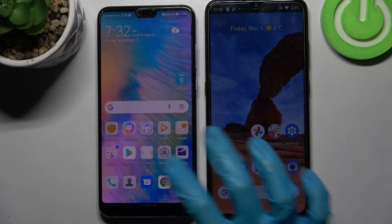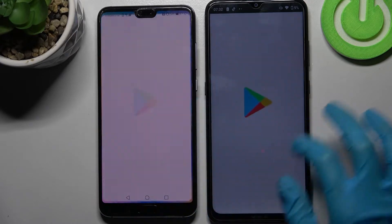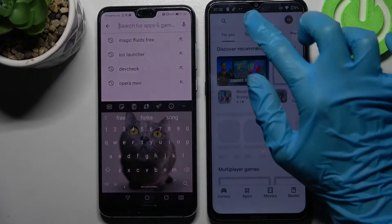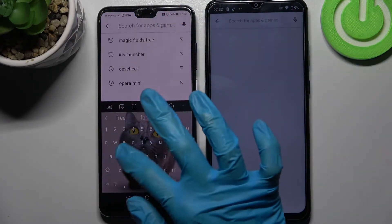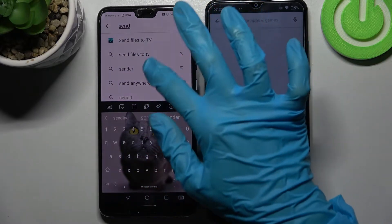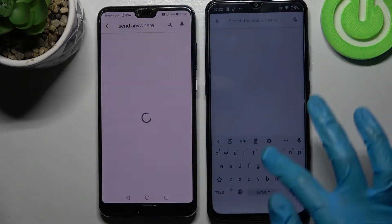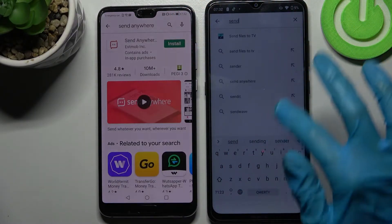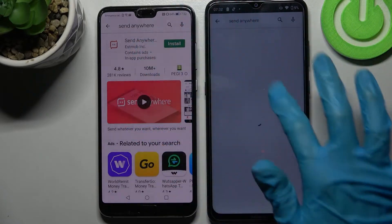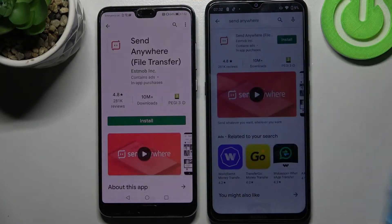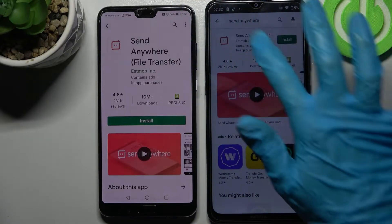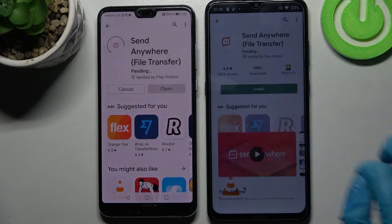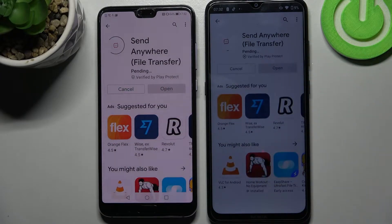First of all, go into Play Store on both of them, click on the search bar and type 'Send Anywhere'. Following that, you need to download this free app from this developer and open it.